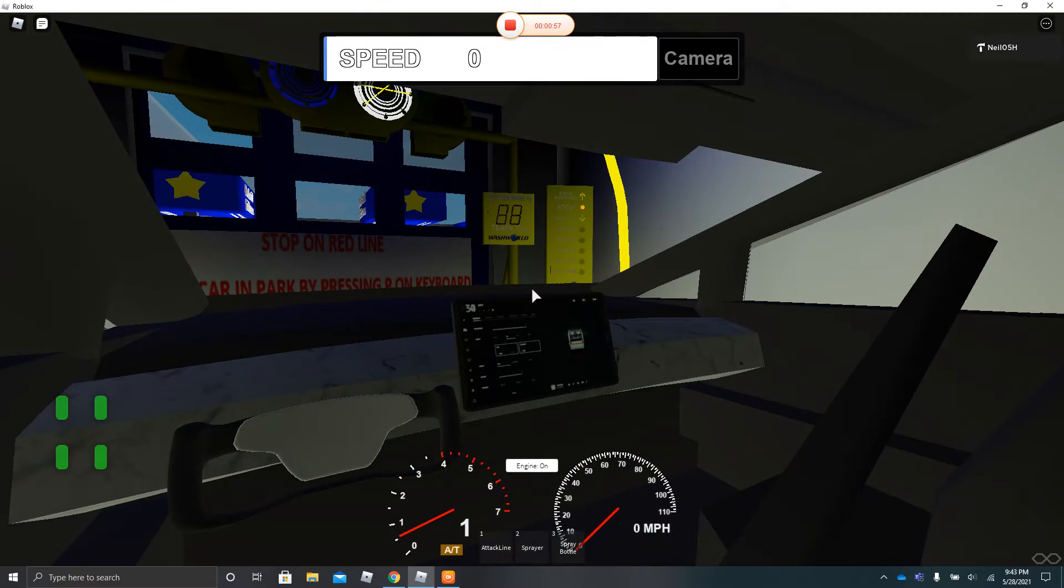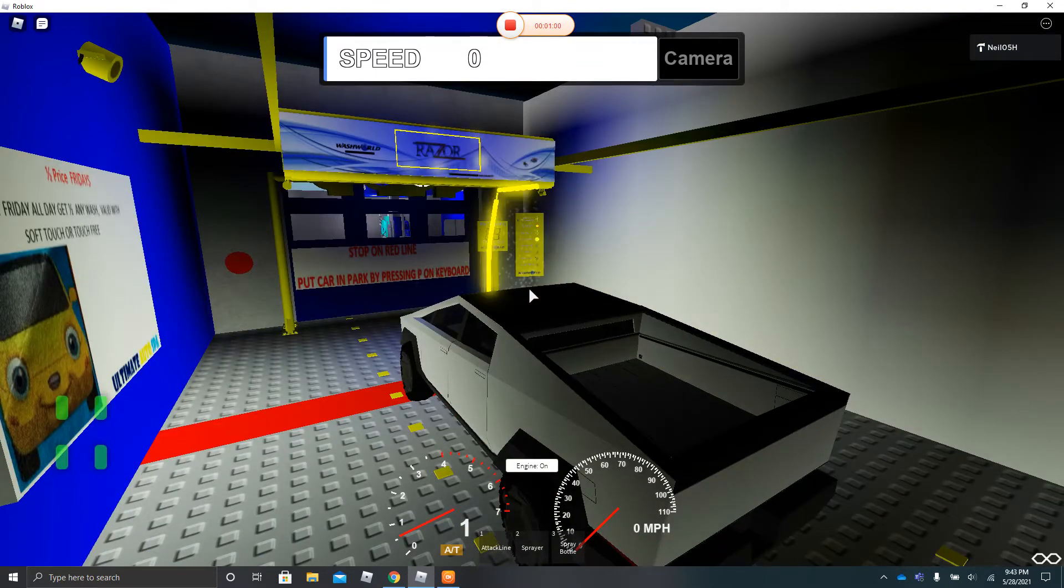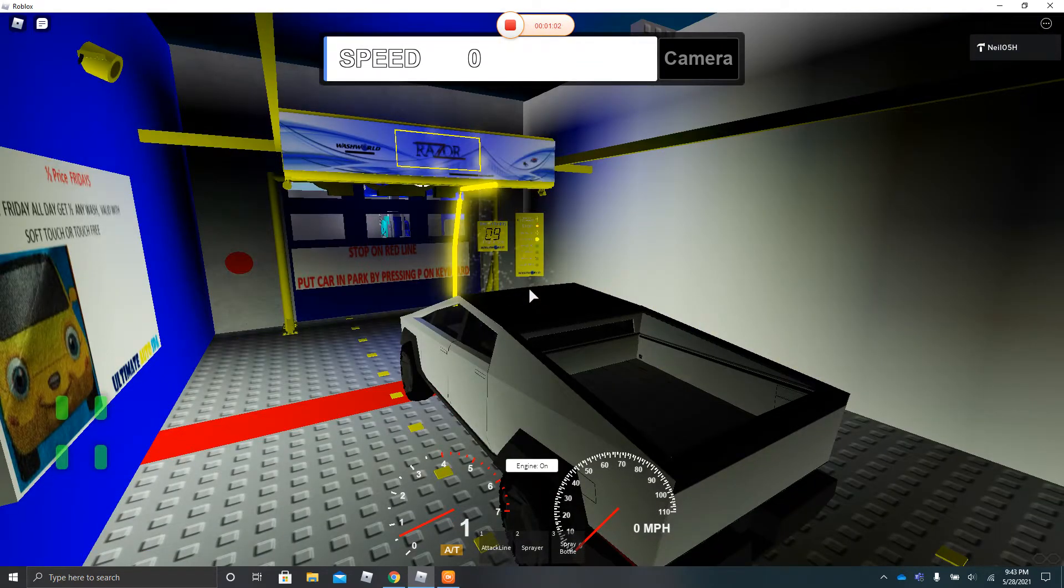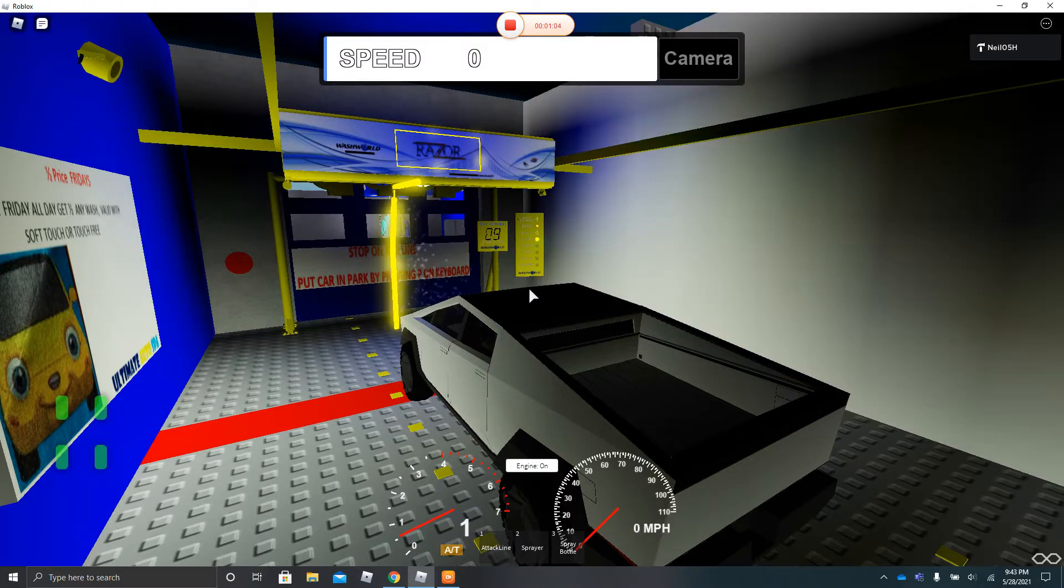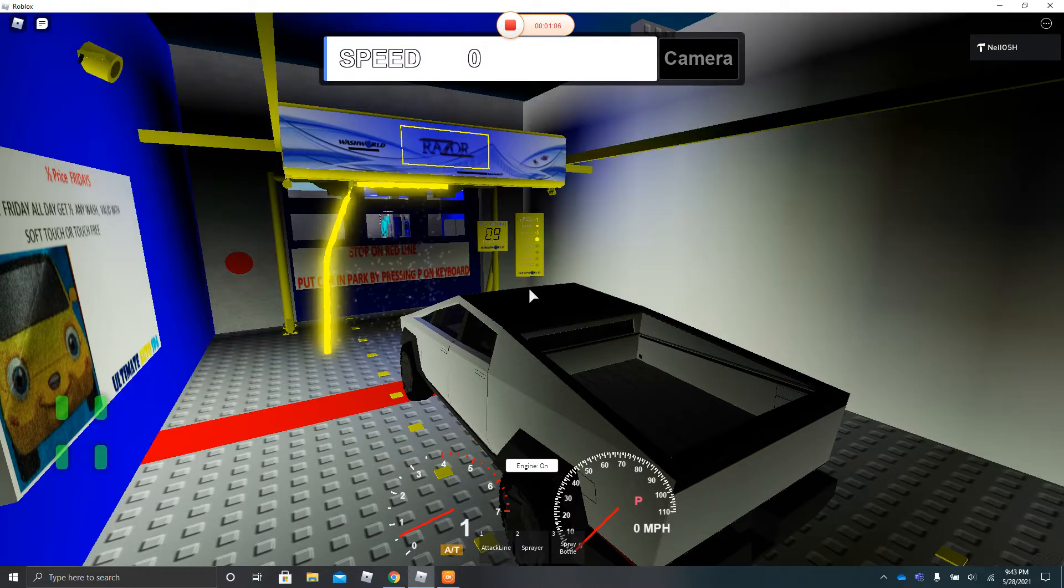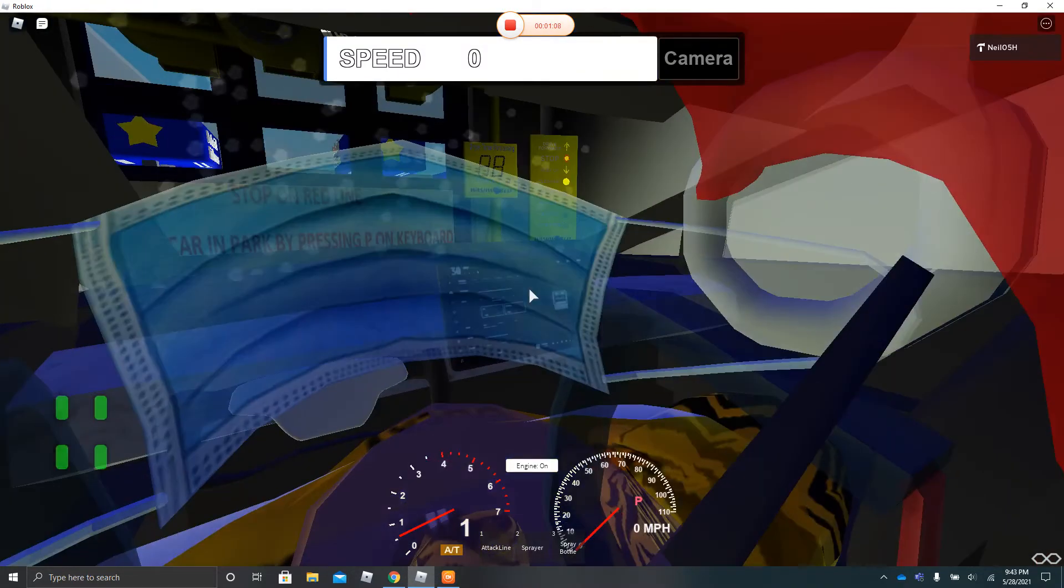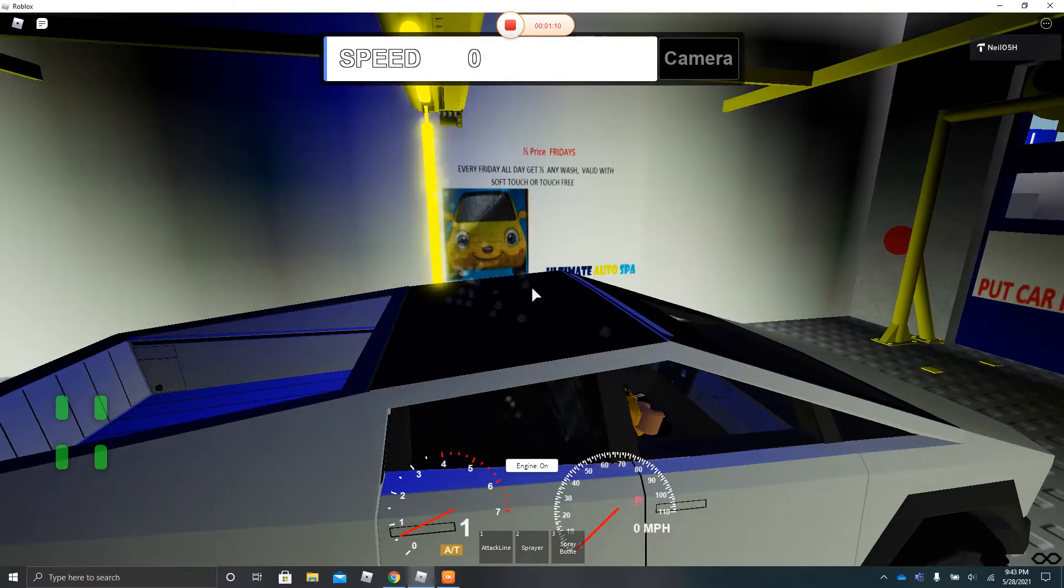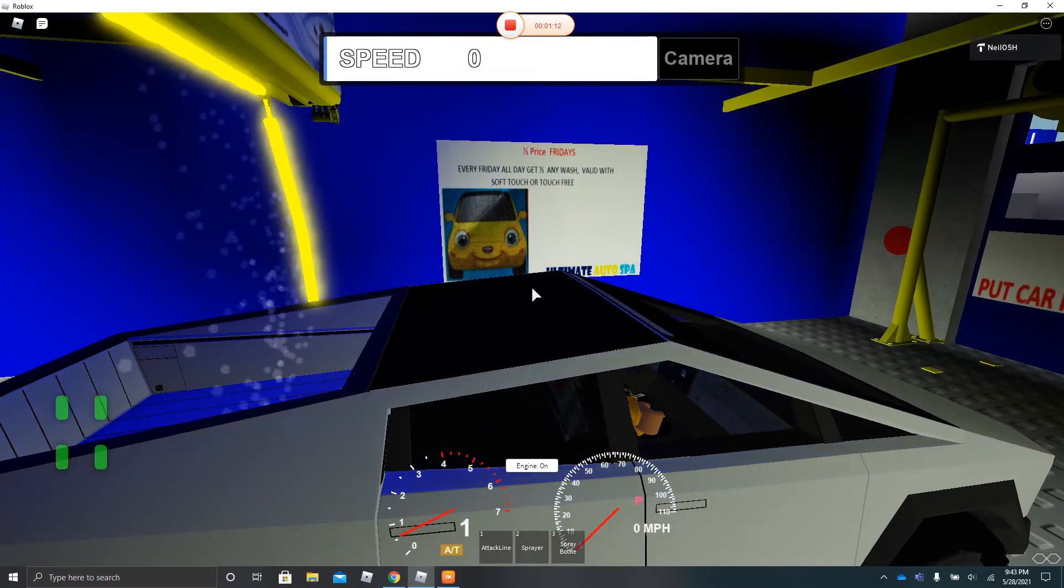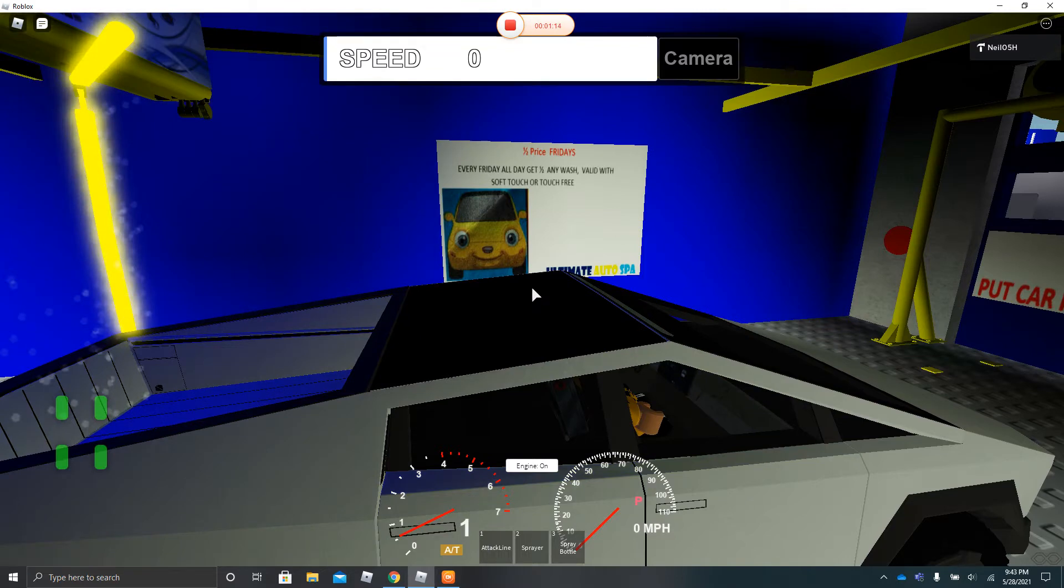And here we get our precinct. And it says we got the half price because today is Friday. So we only got $10.